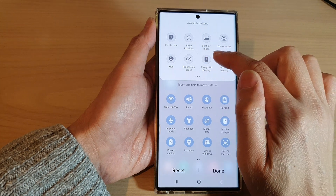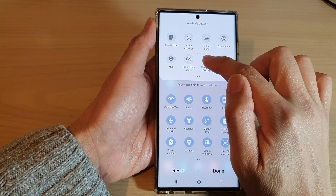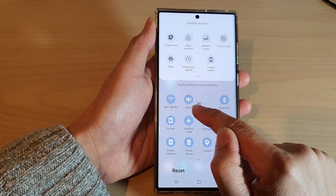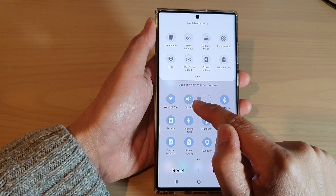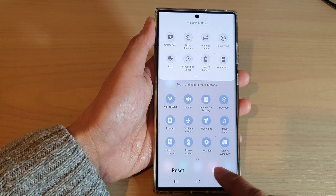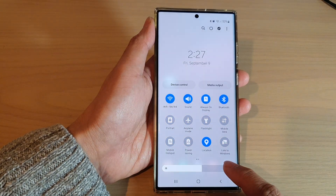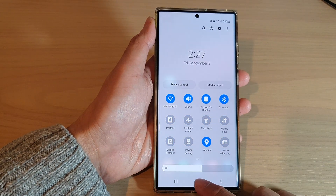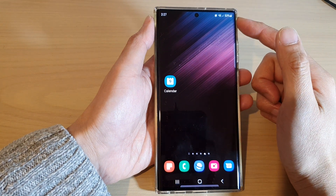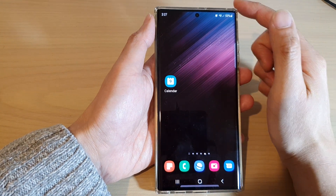Touch and hold on Always On Display and then drag it down into your quick settings menu and let go. Then tap on done and then tap on the home button to go back to the home menu.